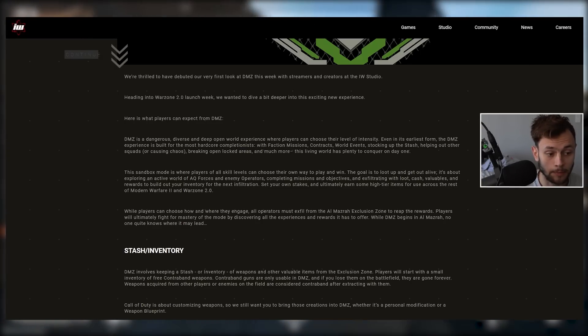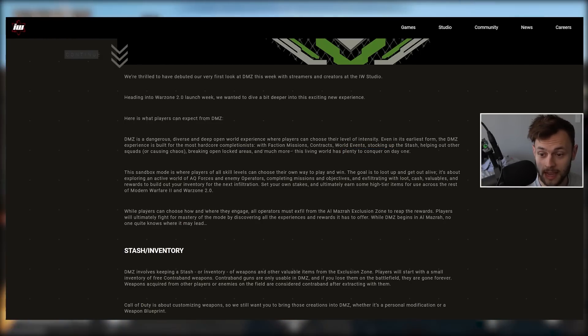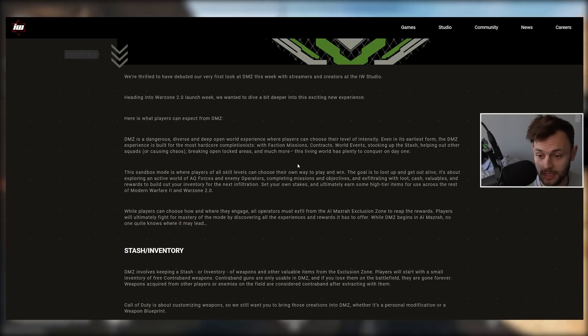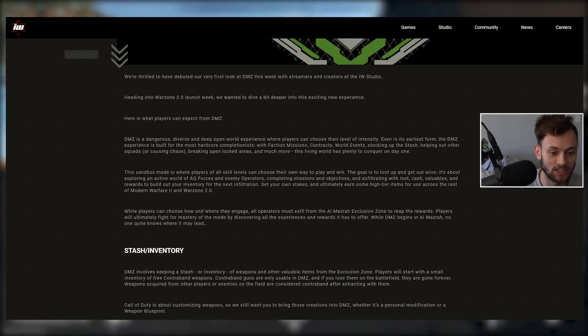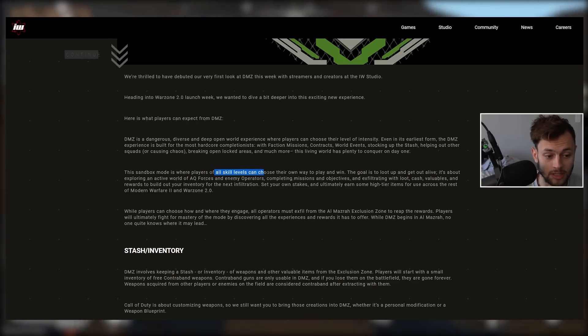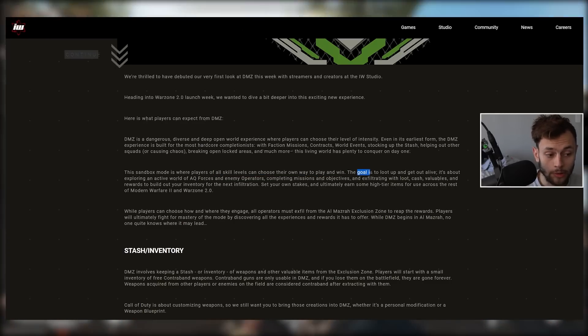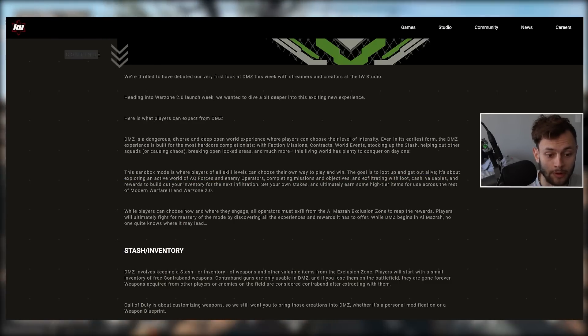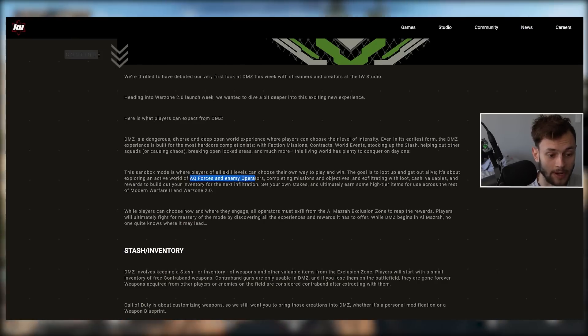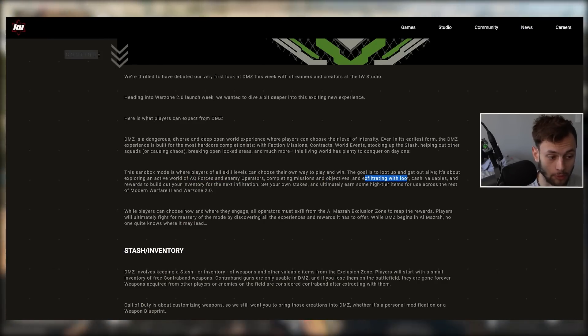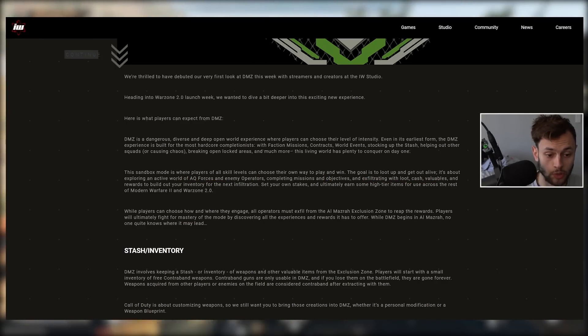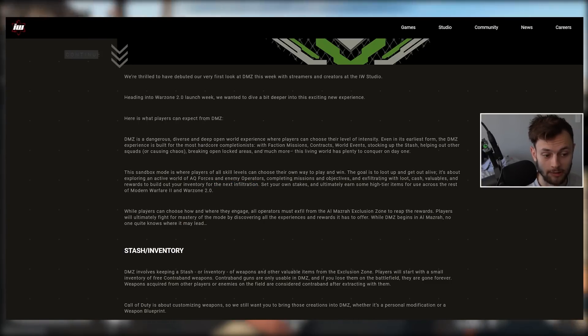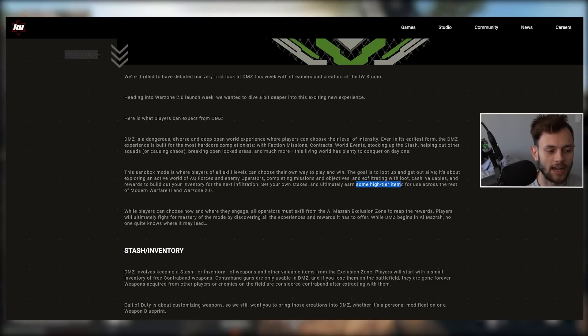This is definitely going against people that said DMZ was boring to play and watch. This sandbox mode is where players of all skill levels can choose their own way to play and win. The goal is to loot up and get out alive. It's about exploring an active world, completing missions and objectives, exfiltrating with loot, cash, valuables and rewards to build out your inventory.